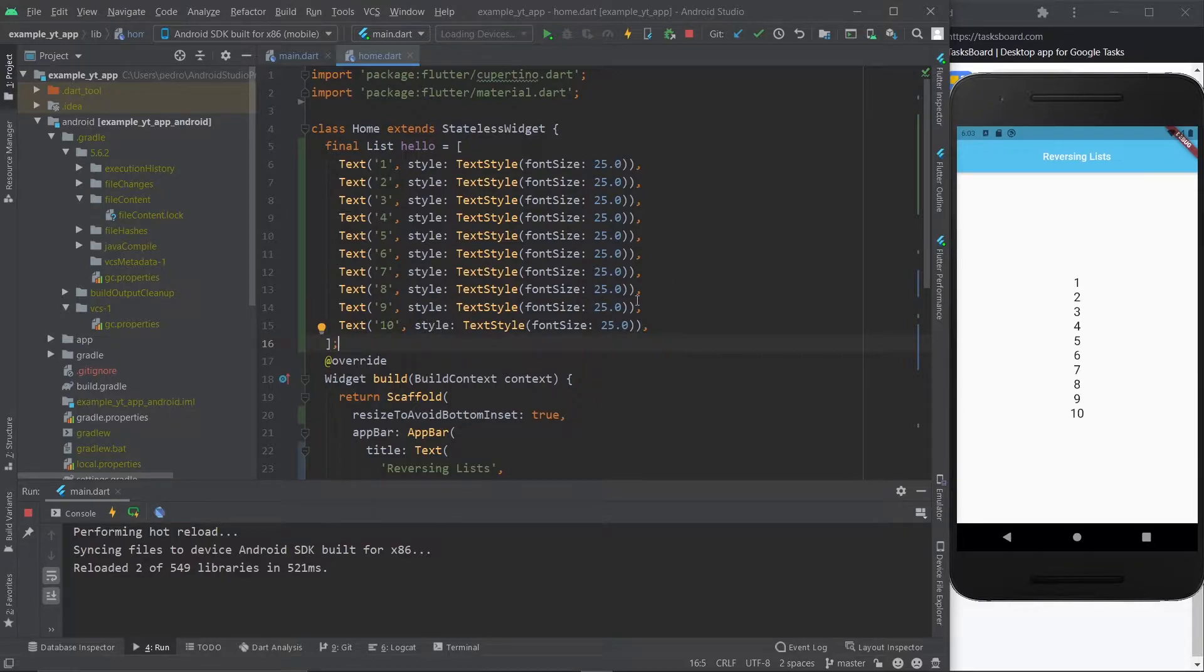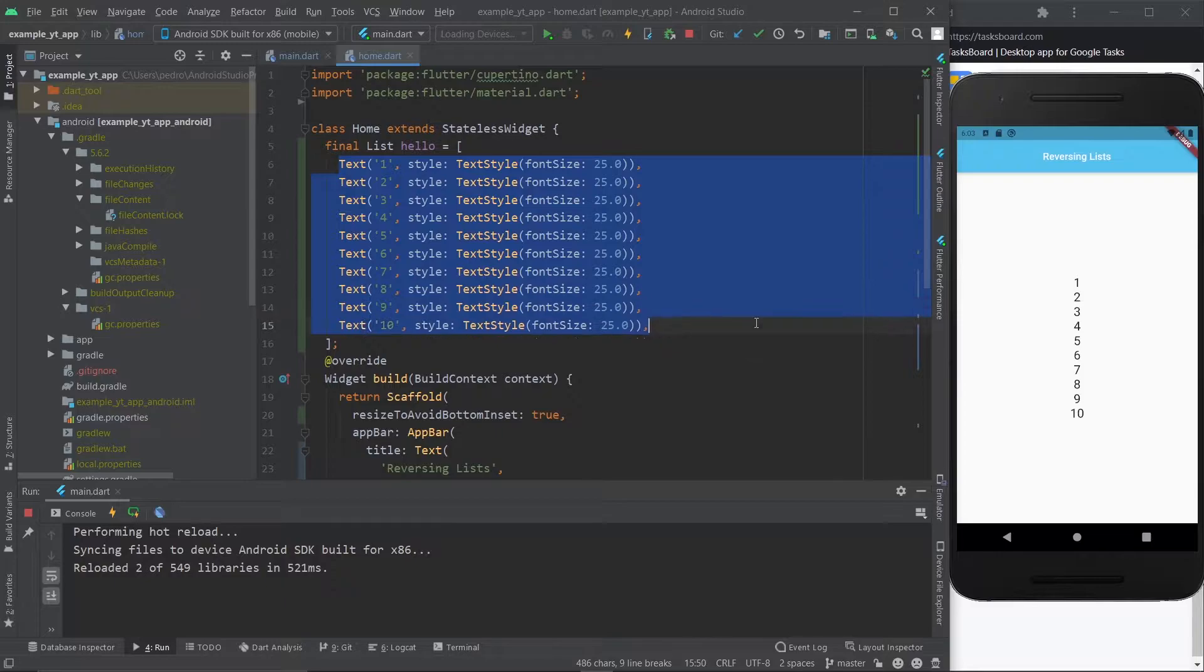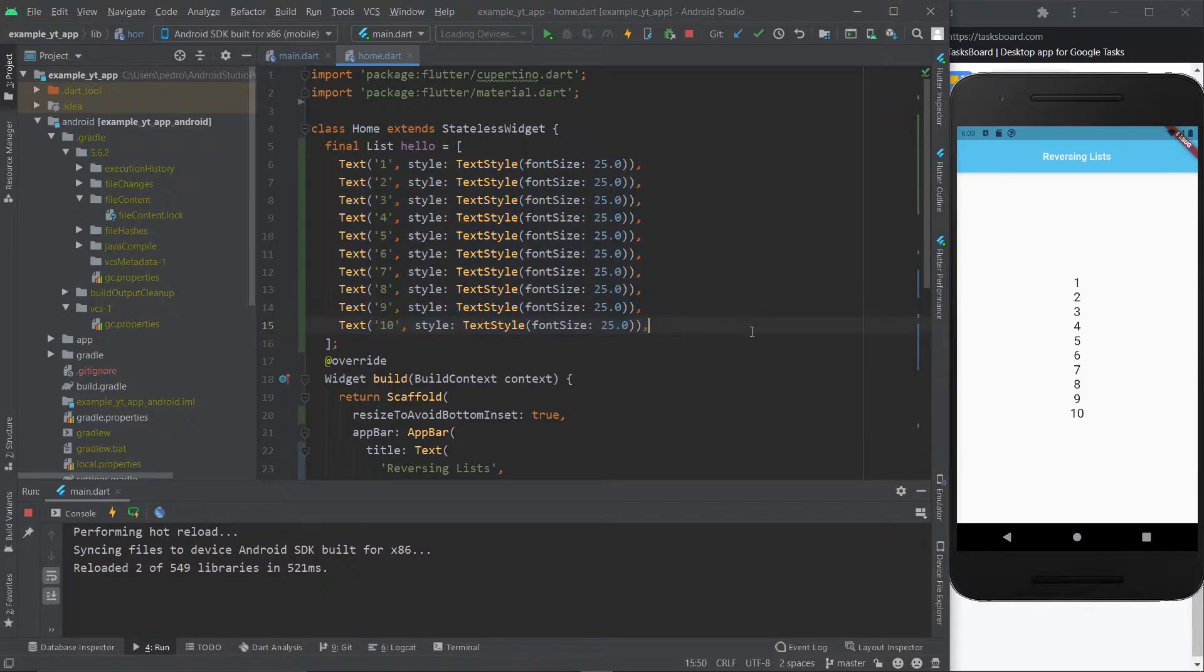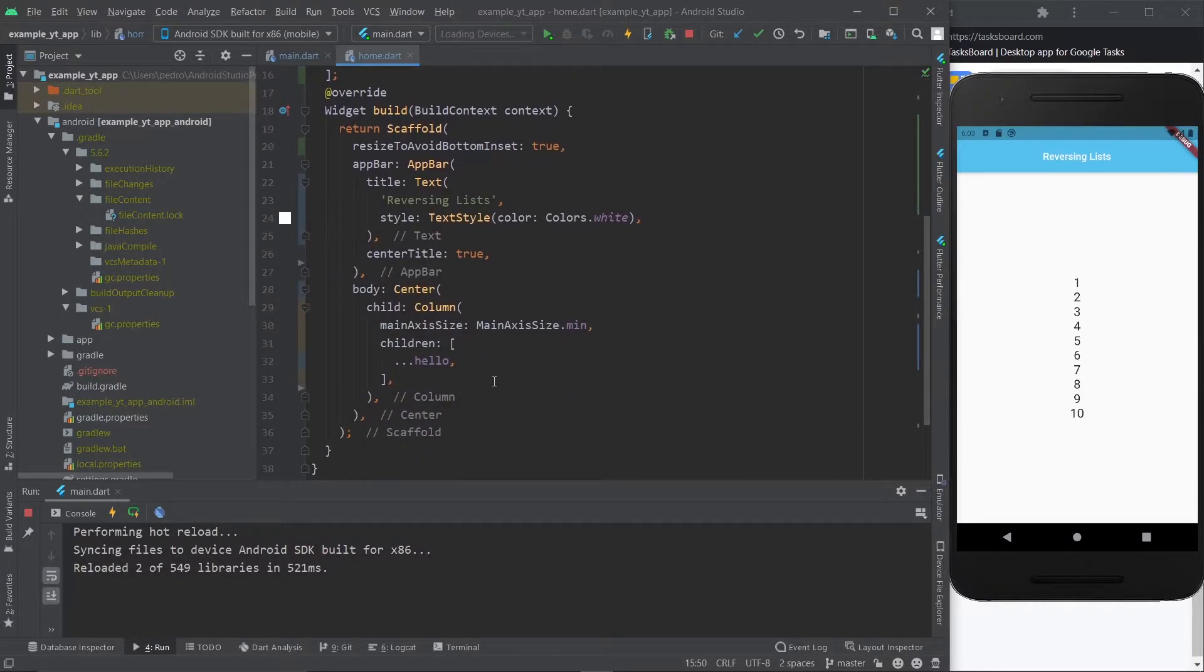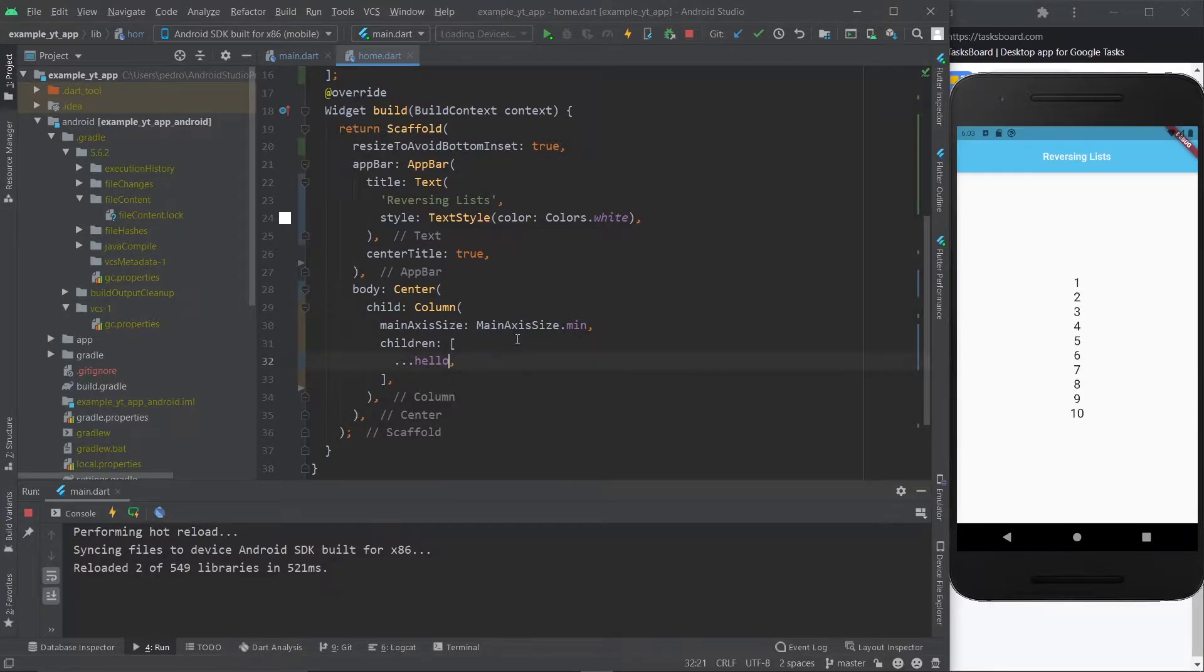It doesn't really matter. What matters is the order. Right now the order is 1 through 10, so I'm pretty sure you know how to count. Anyway, this is how I'm displaying said list.